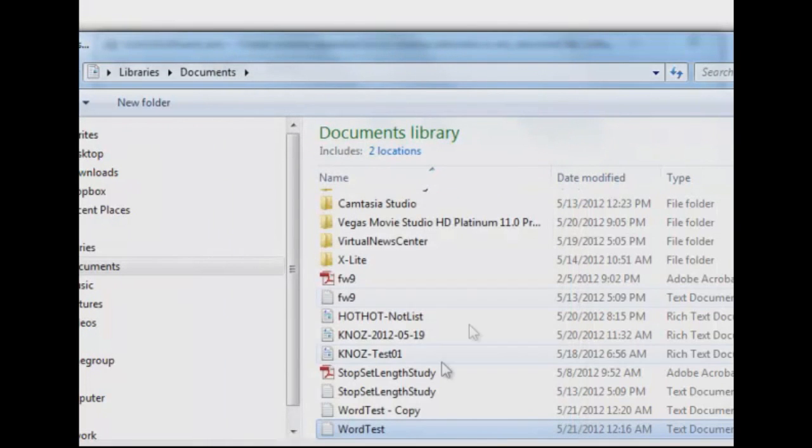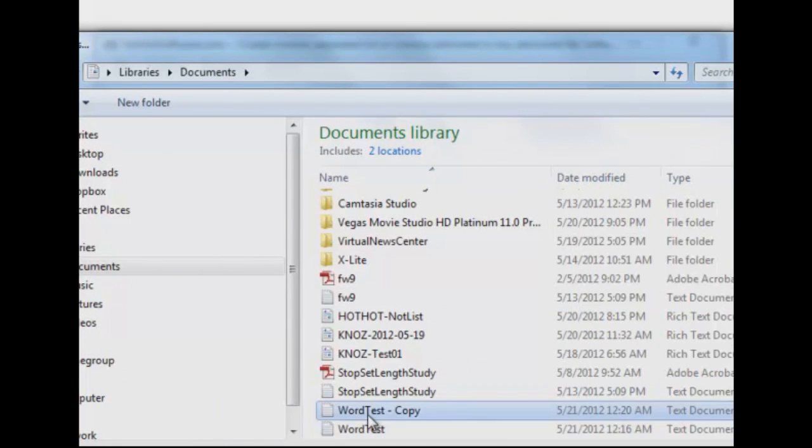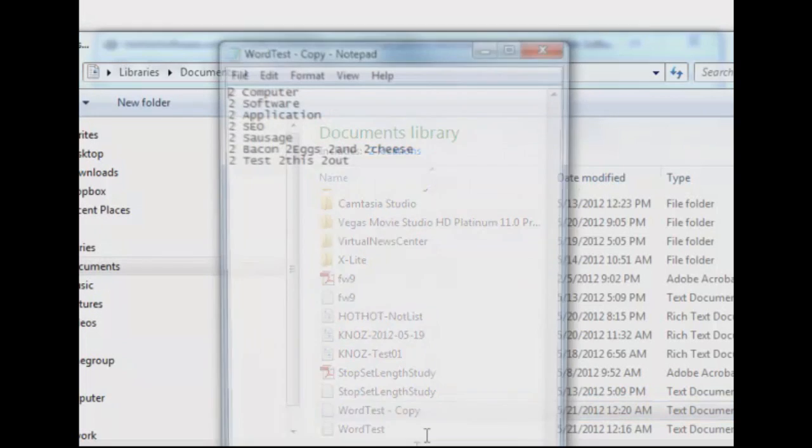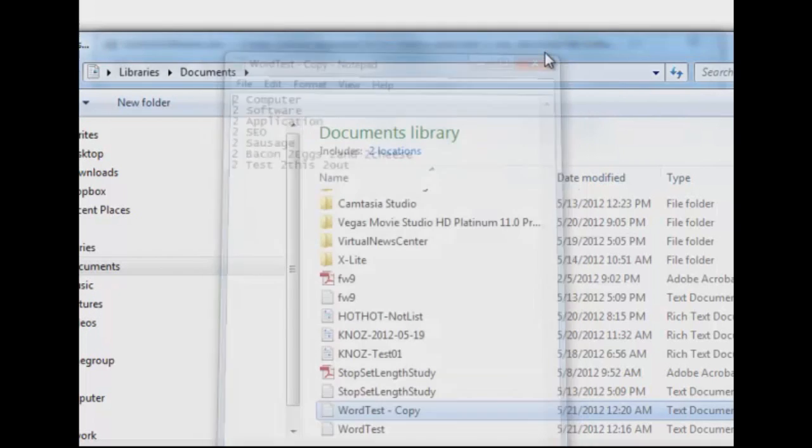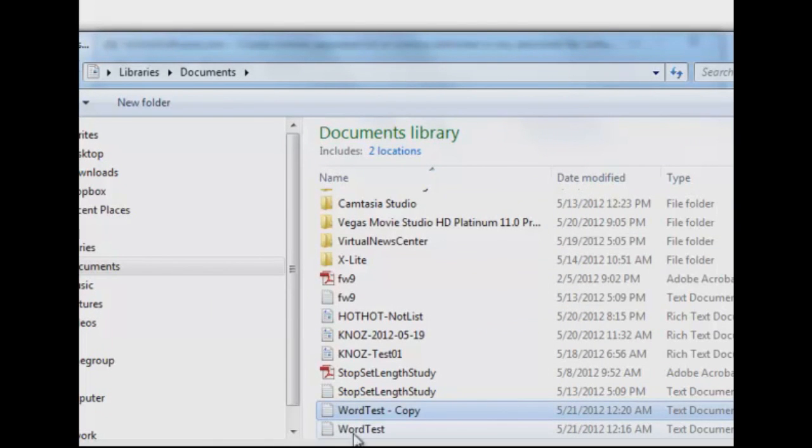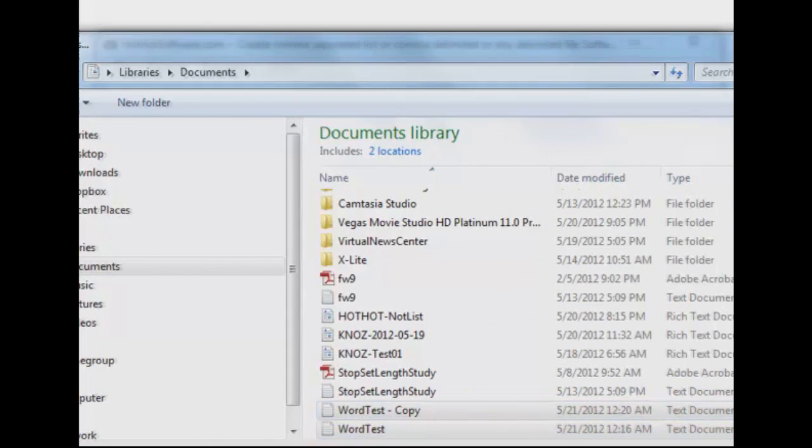Keep that in mind as we look at file number two, which is Word Test Copy. I open that up. Same thing, except it has two, two in front of everything, and the reason I put that two there is just so you can see in our result file that they're both in there. All right, so I'm going to add those two files to our list of files to process.